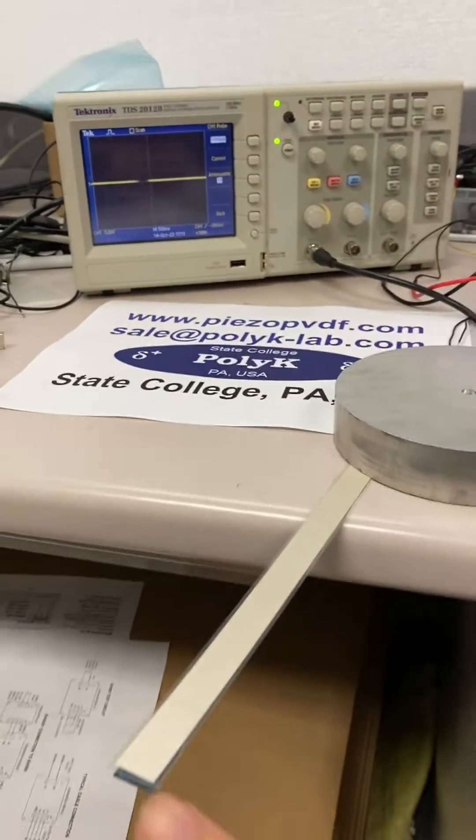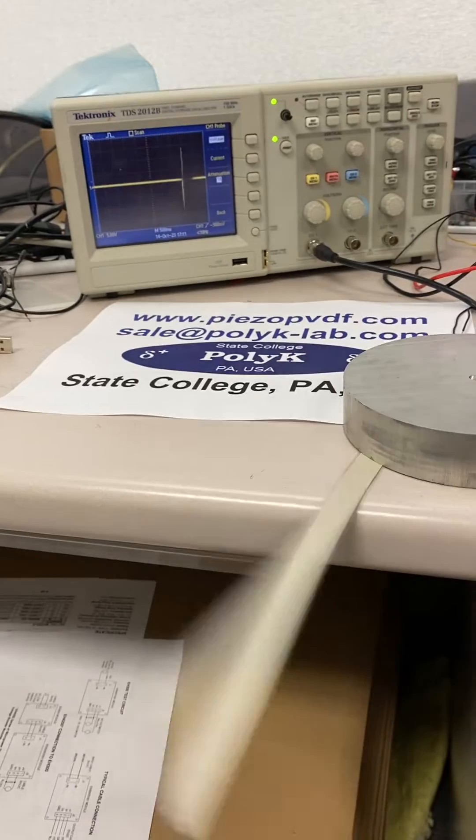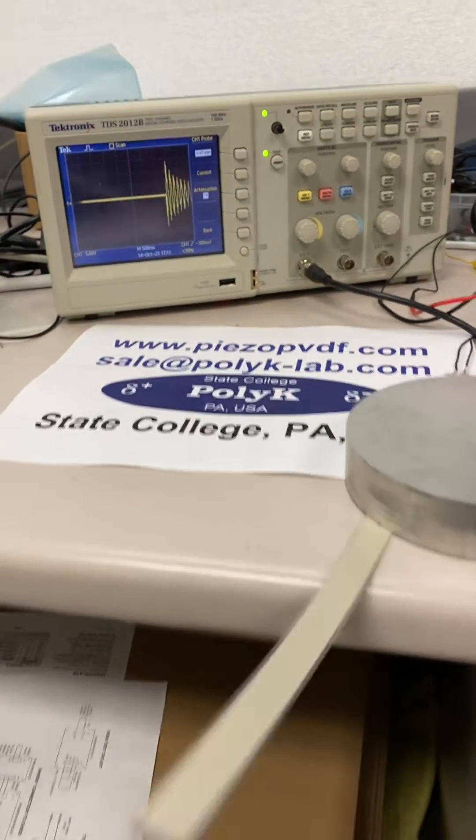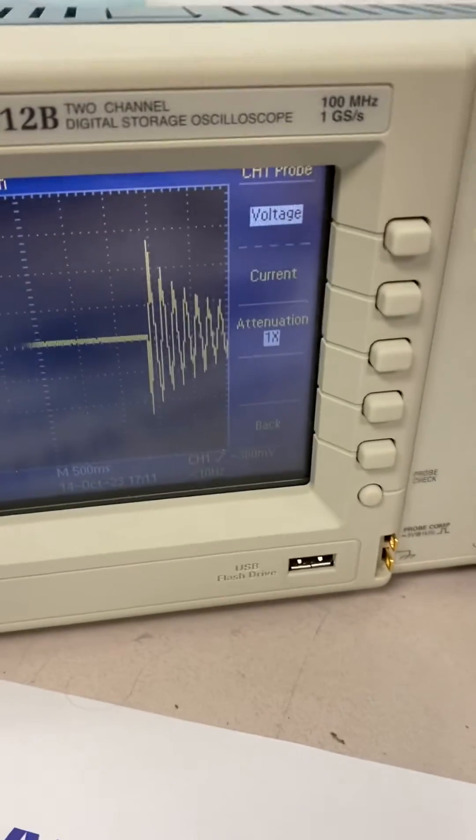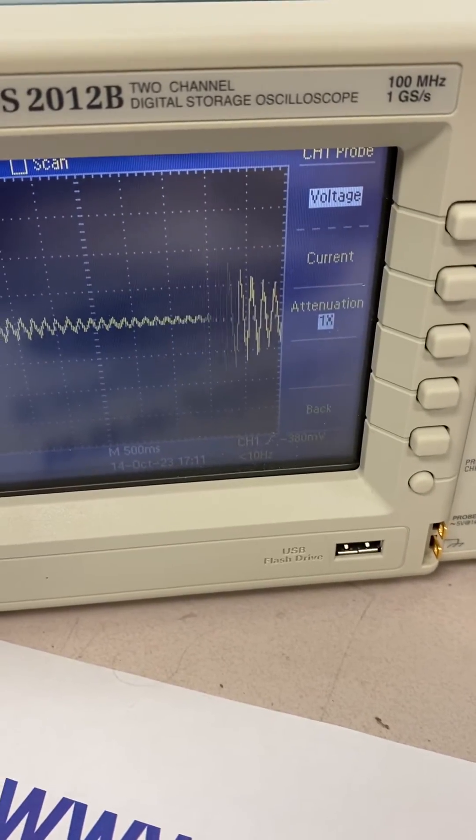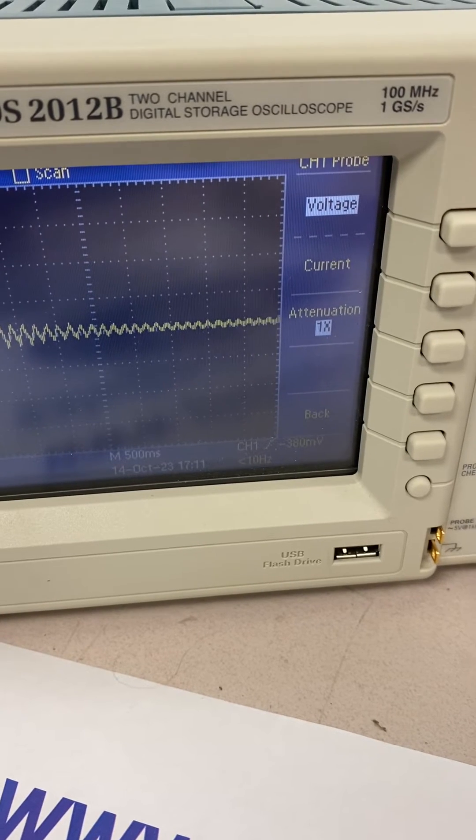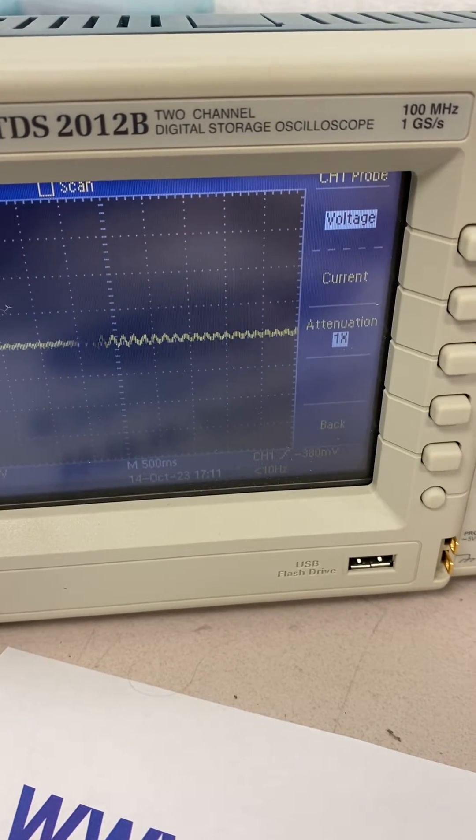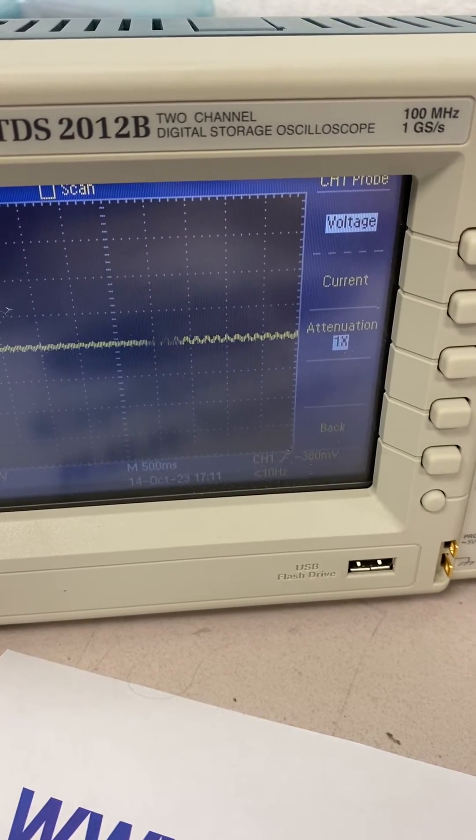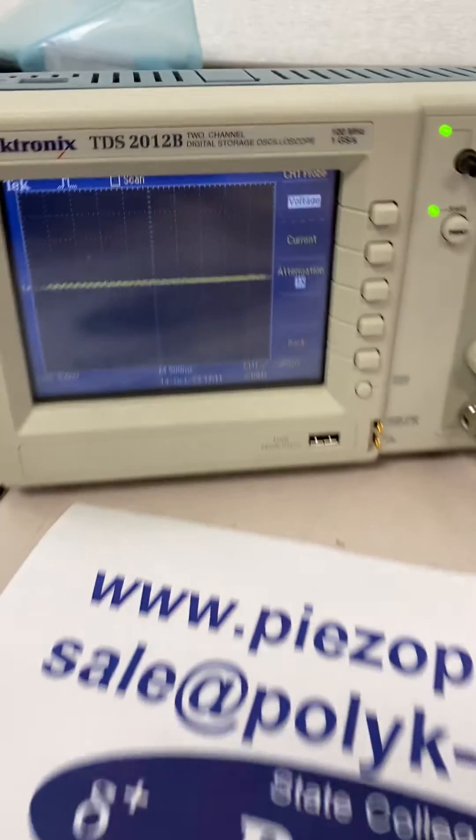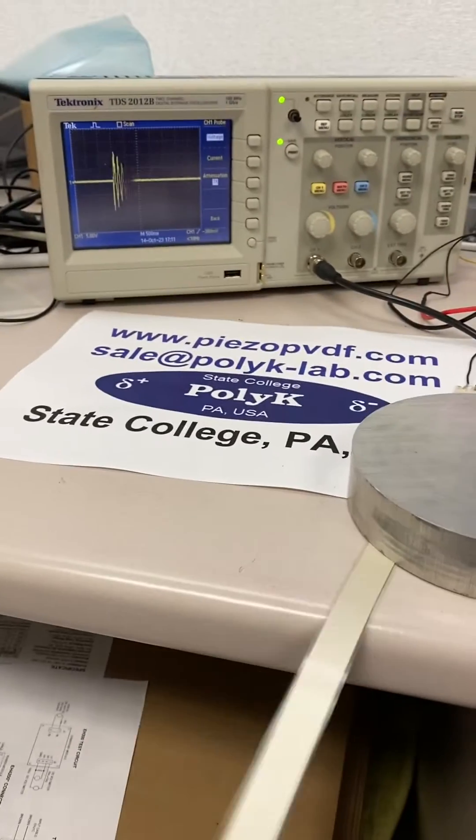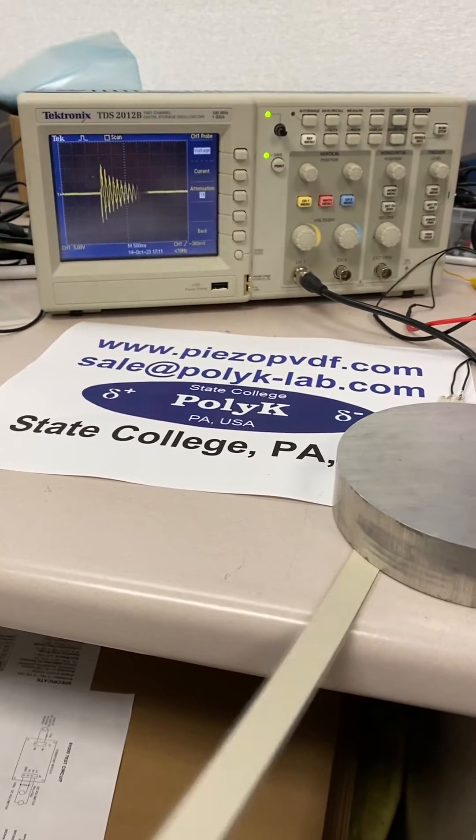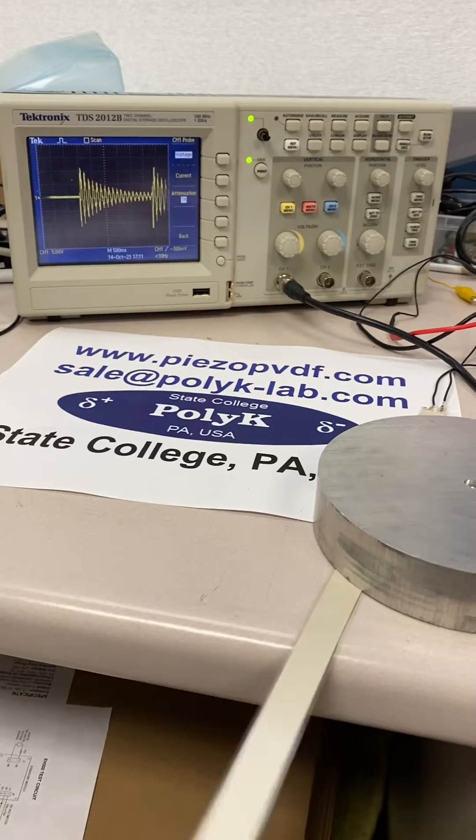Now if I shake it, you see the voltage response - beautiful voltage decay, about 15 volts. You can see the waveform like this.